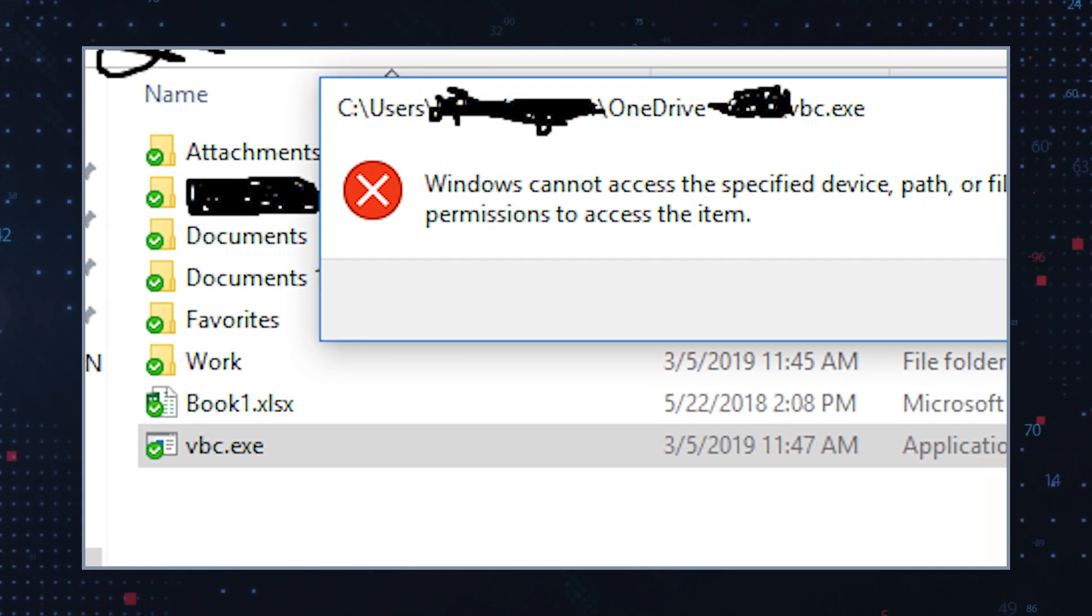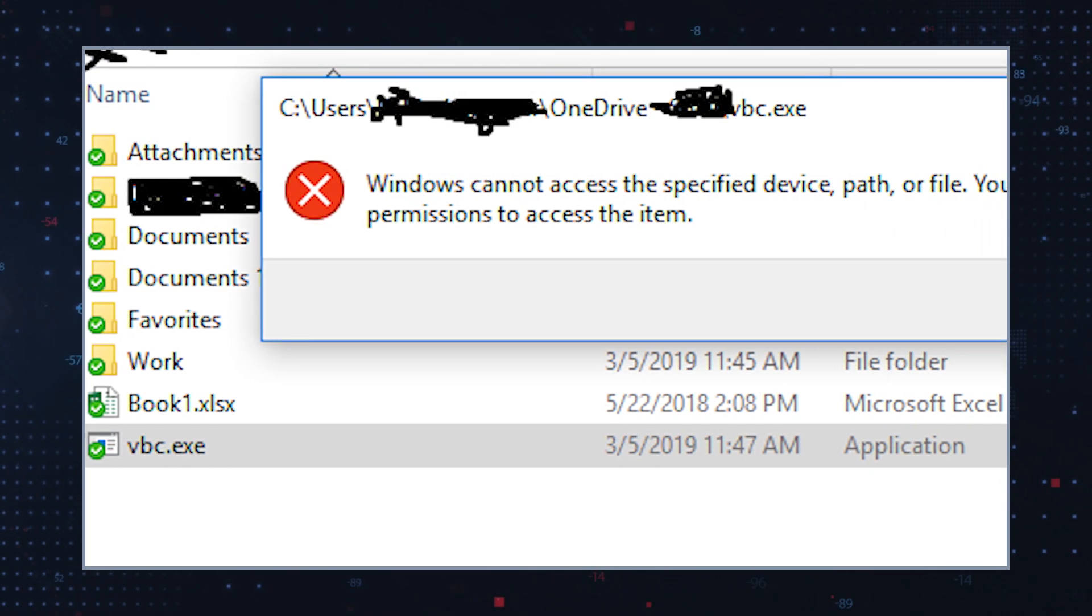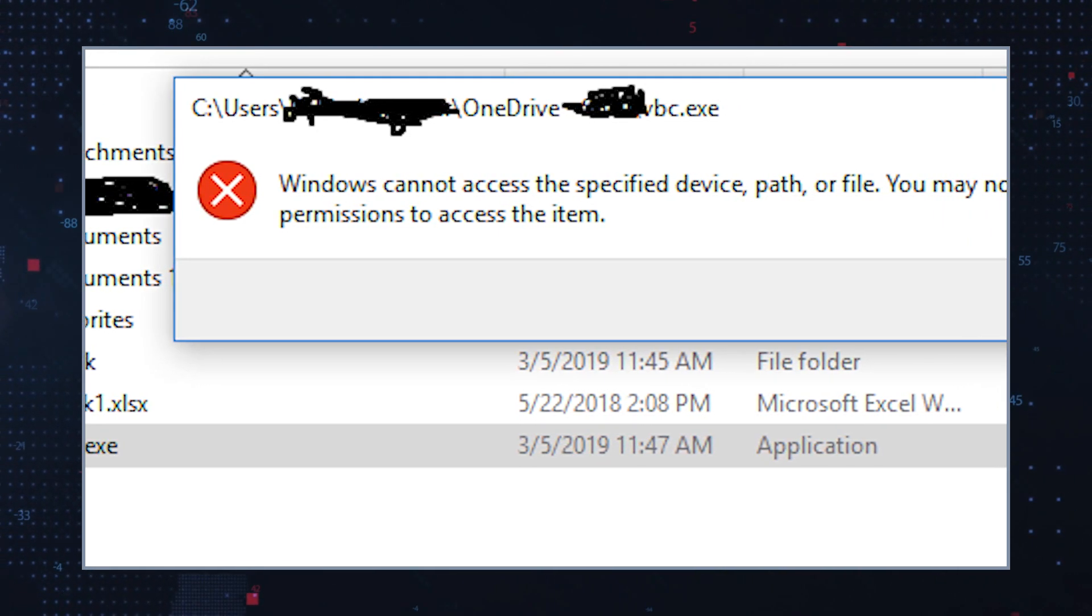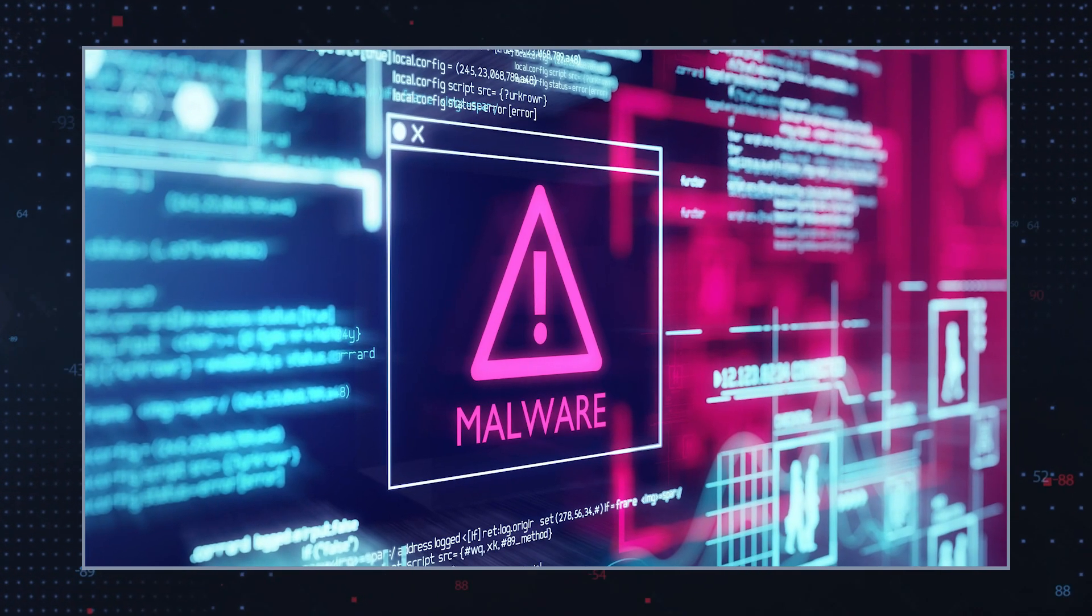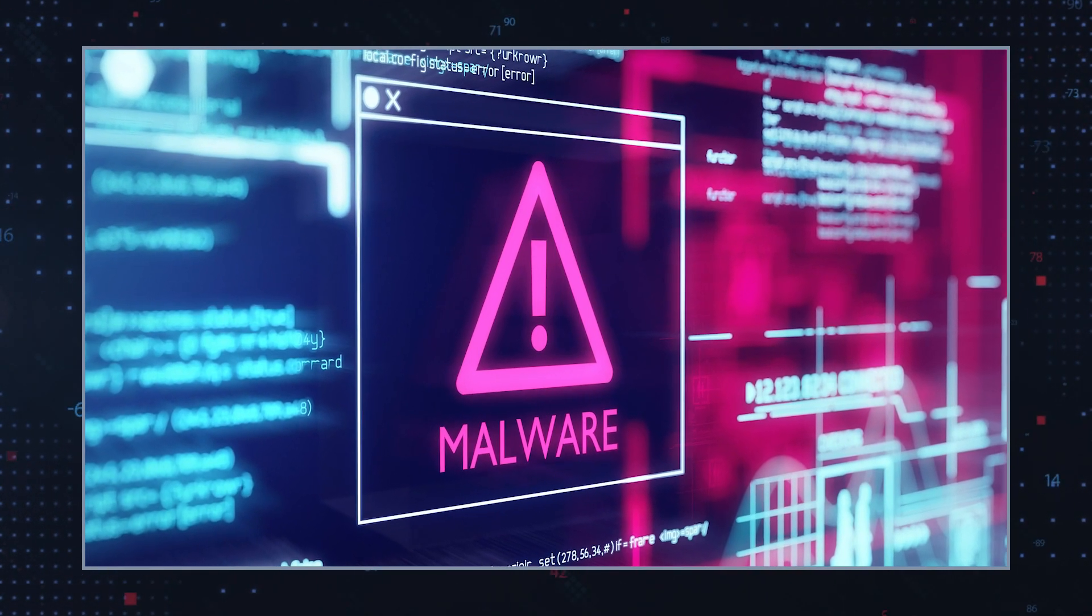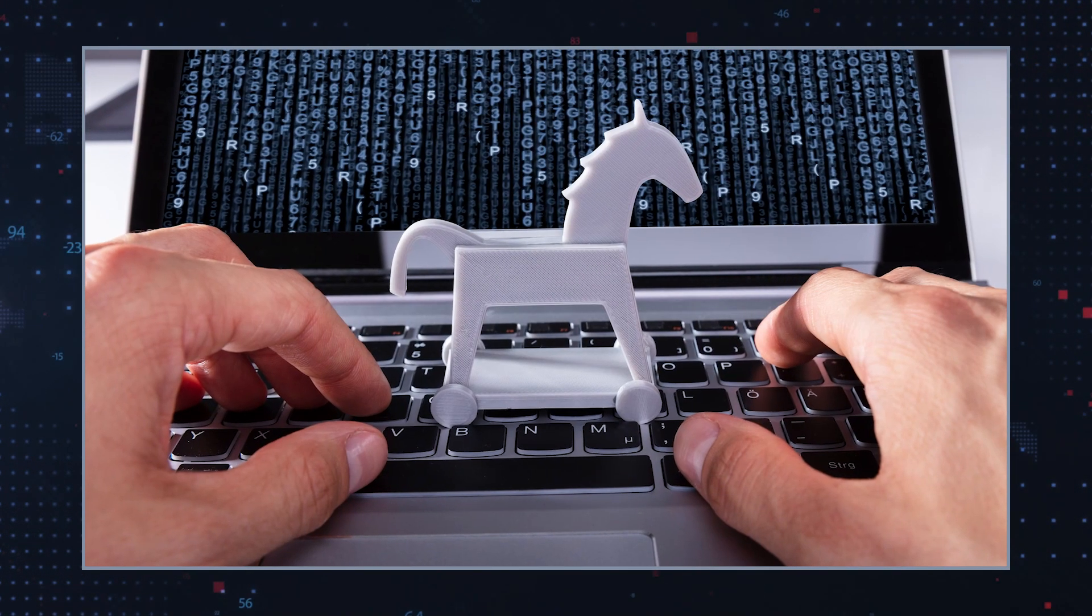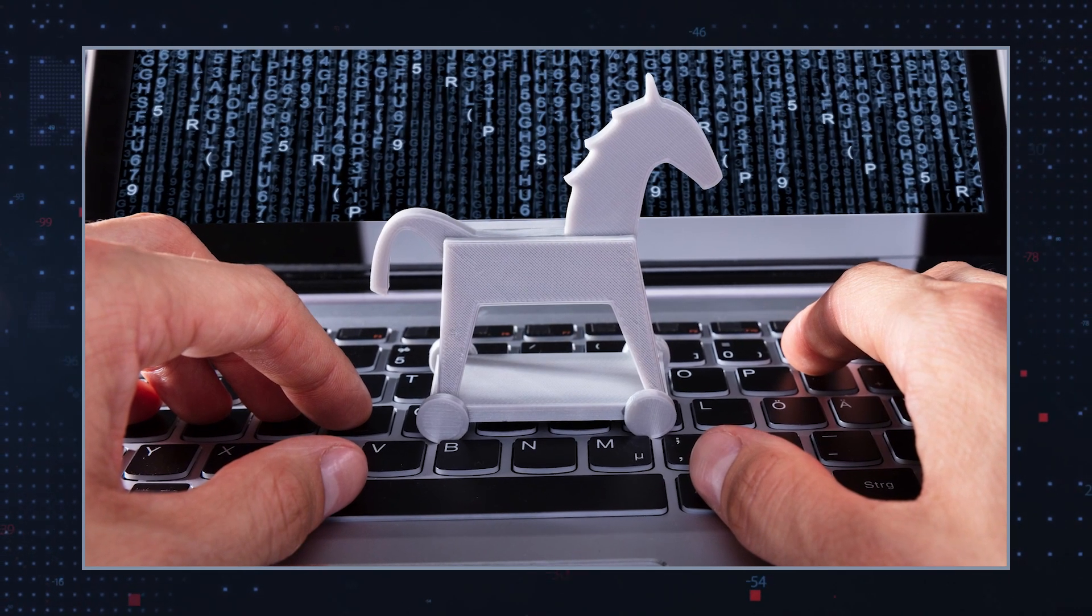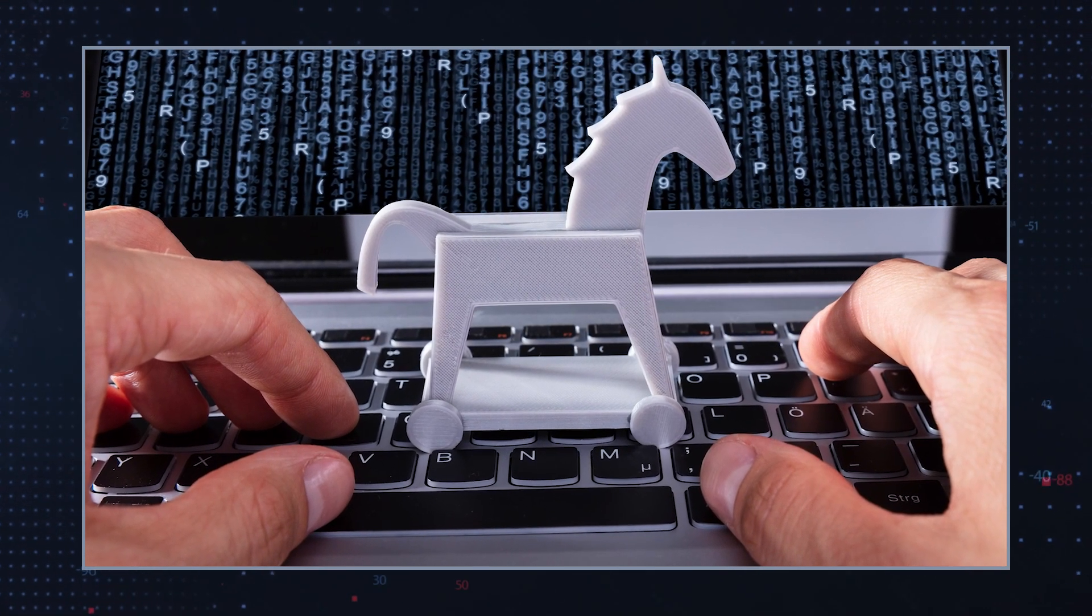So if you find a file named VBC.exe in an unusual location on your computer, it could be a serious warning sign. For example, malware researchers have observed Trojans or worms camouflaged as VBC.exe files that were stored in the C drive under Windows files.